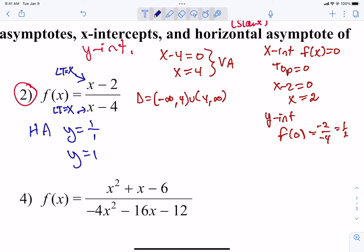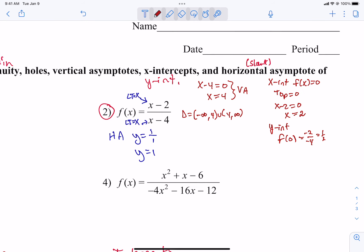Let me go over the horizontal asymptote rules. If the degree on the bottom is more than the top, it's always y equals 0. If they match, you use the lead coefficients. We have a slant asymptote if the power on top is greater by exactly 1. Anything more than that, it'll go to infinity and won't have an asymptote. So that is all they wanted for number two: domain, discontinuities, vertical asymptotes, holes, x-intercepts, y-intercepts, and whether you have a slant or horizontal asymptote.